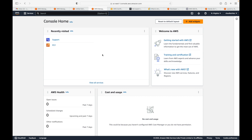These are the options available in the AWS console — something you should be familiar with as it's what you'll use on a day-to-day basis. In the next session we will start with the first service, which is the IAM service. That's all for this session, thank you.